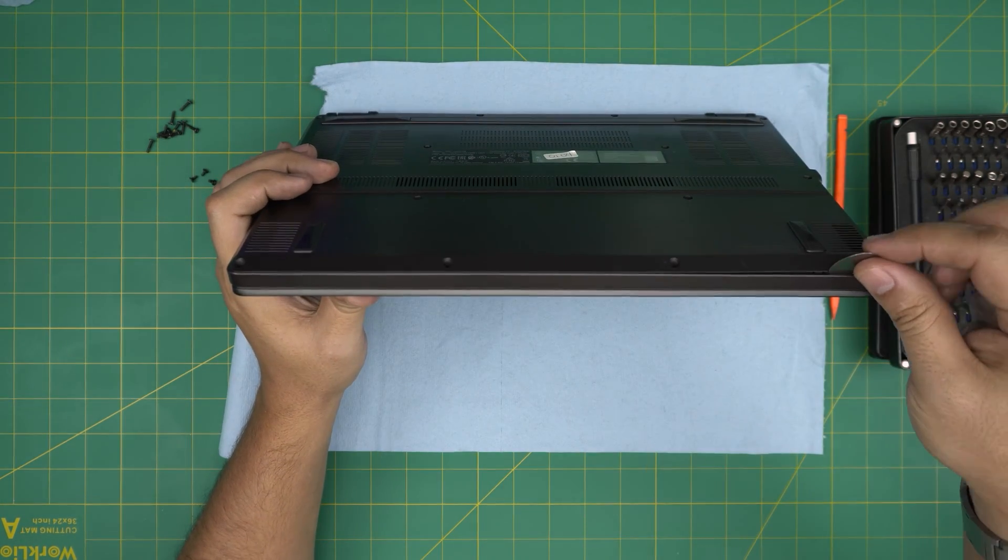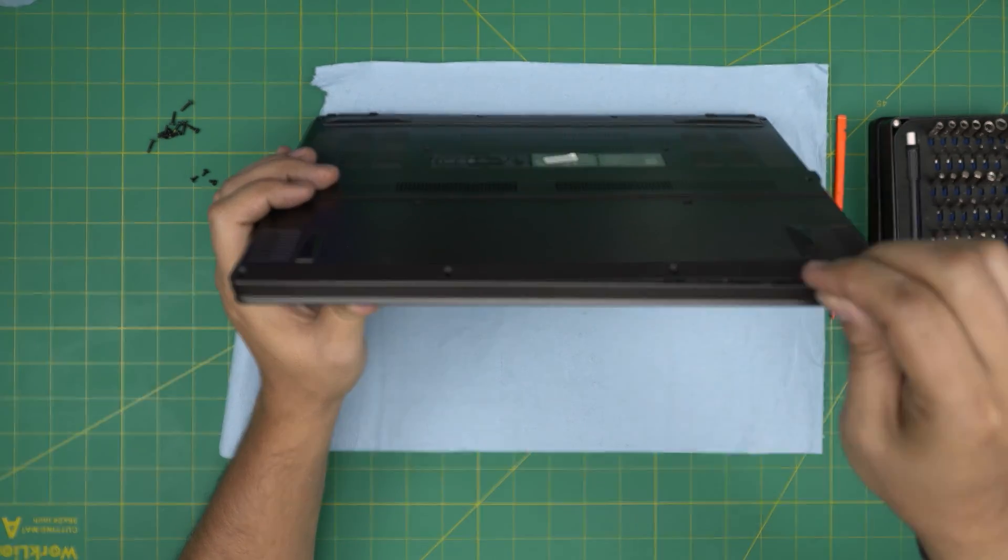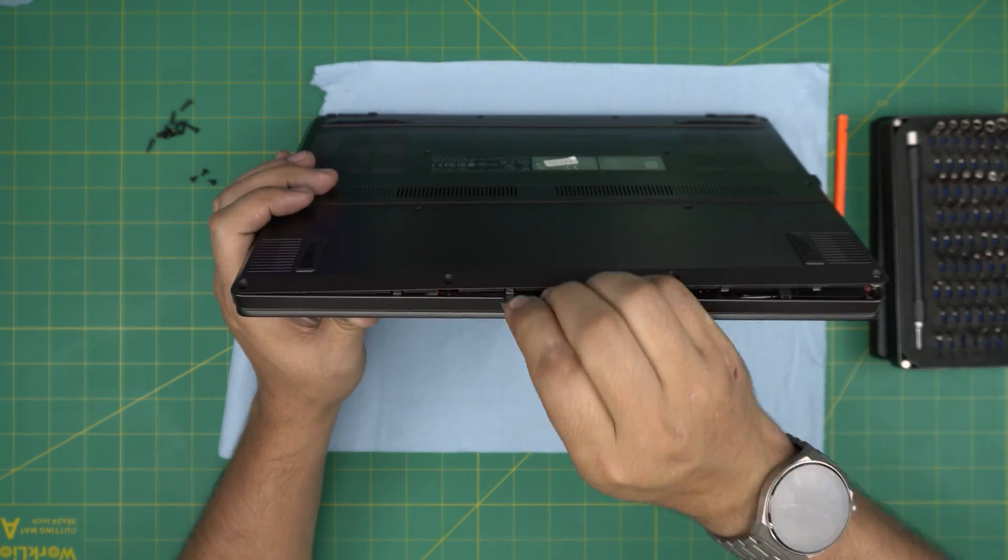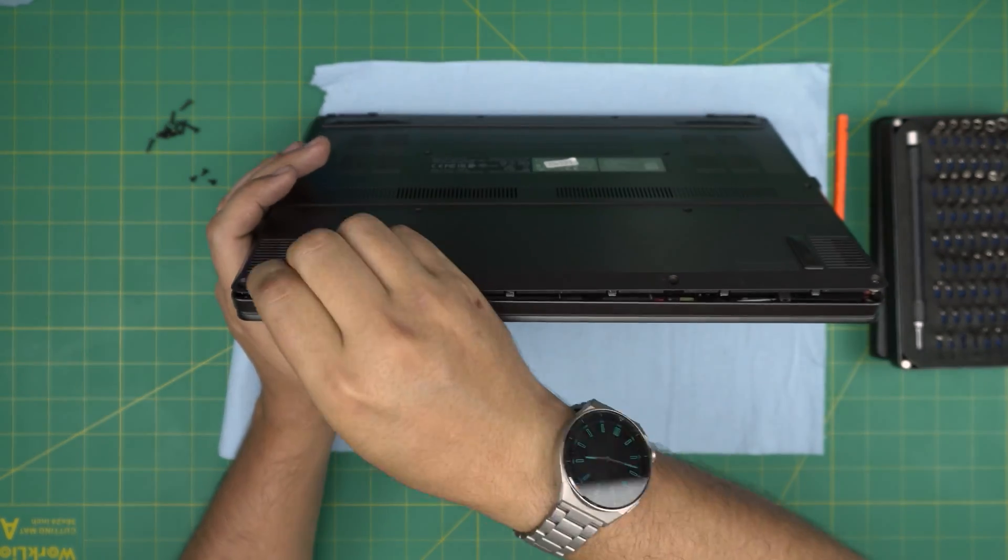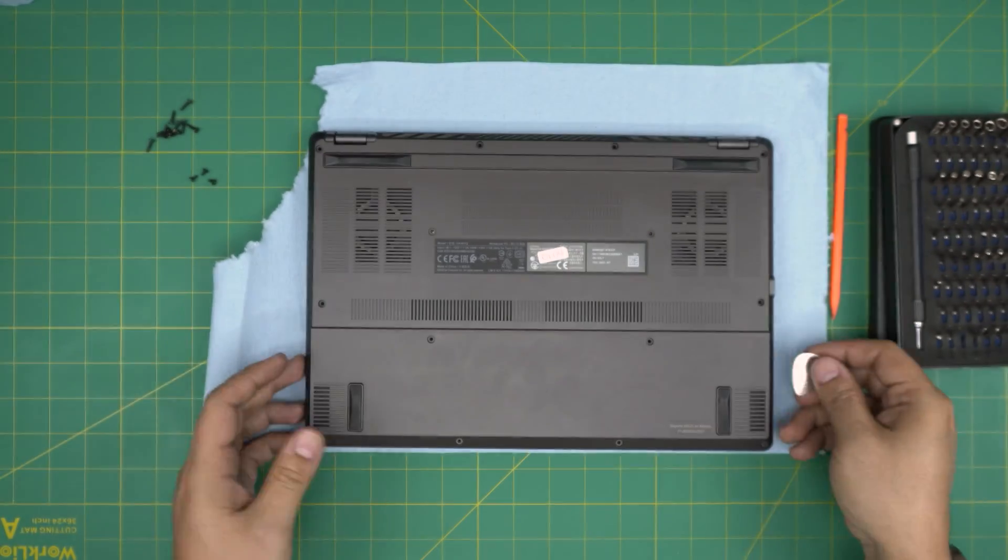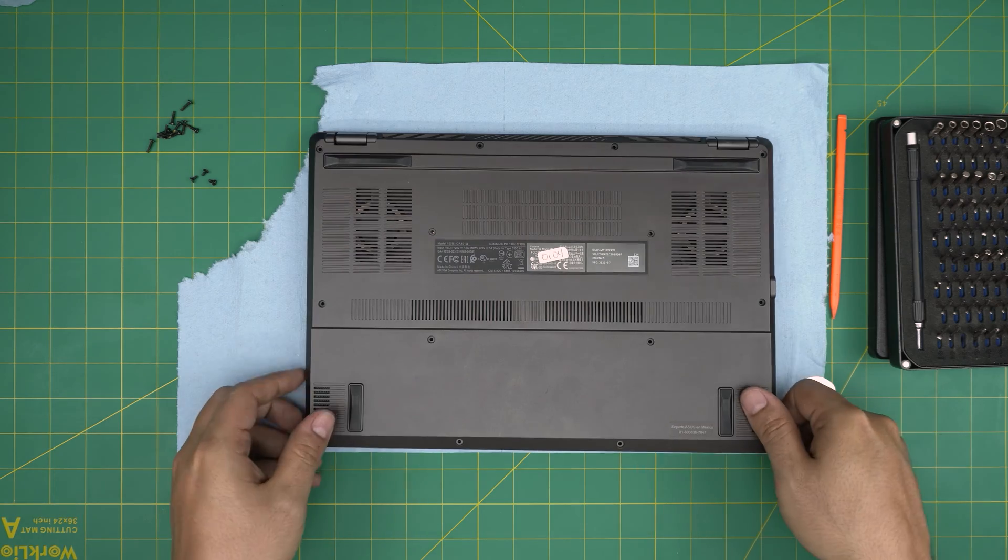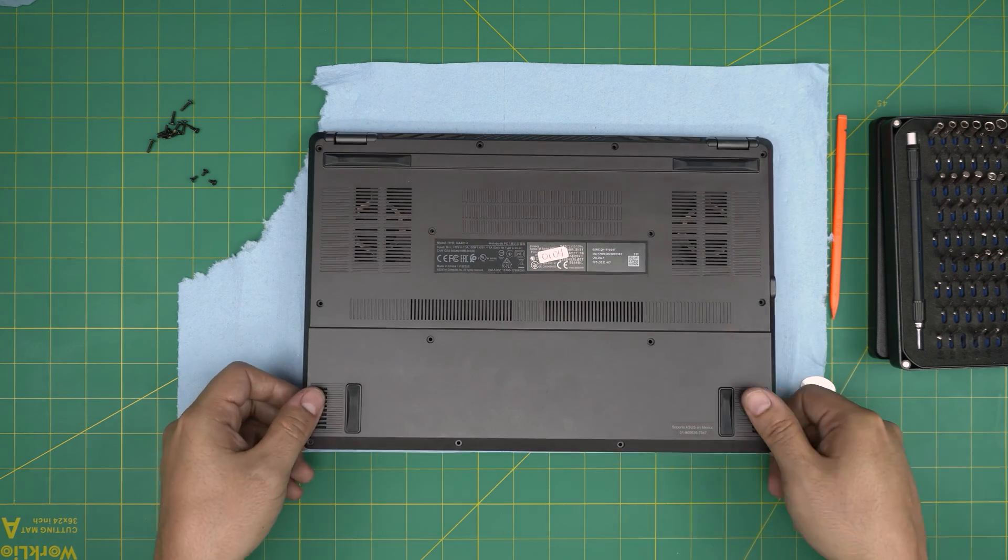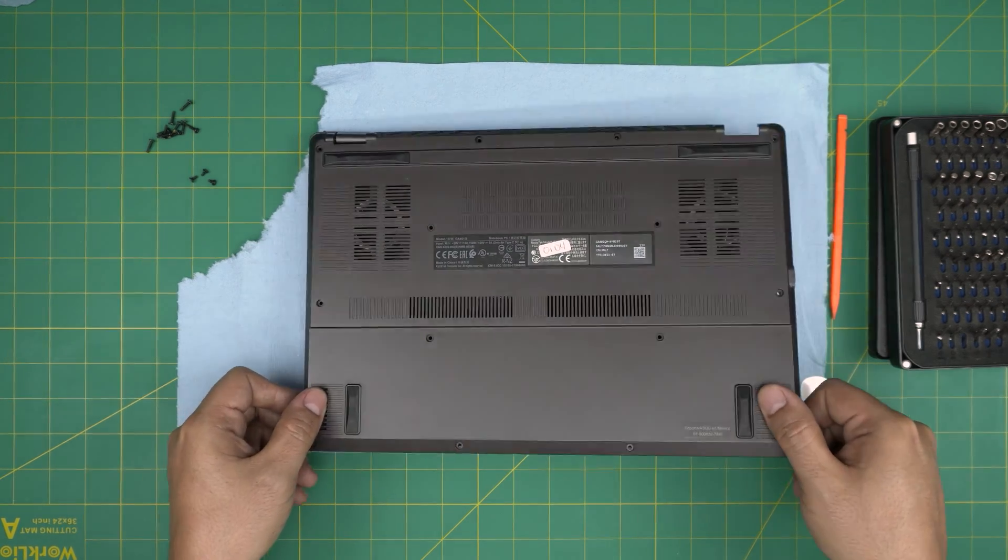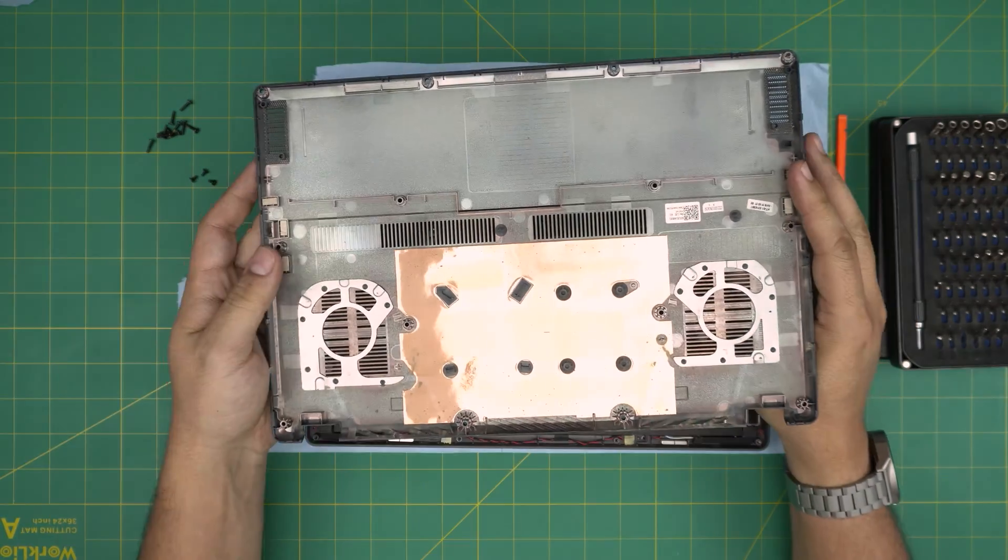Once you have it open like that, now you want to stick the guitar pick in between the bottom cover and just twist it. Do that all around in the front end. You can do a little bit of the sides if you want, but by doing the front you can grab it, just wiggle it like this and pull it up and it will release itself.